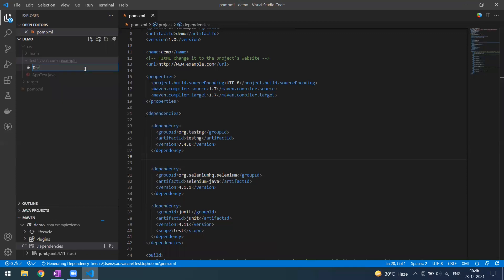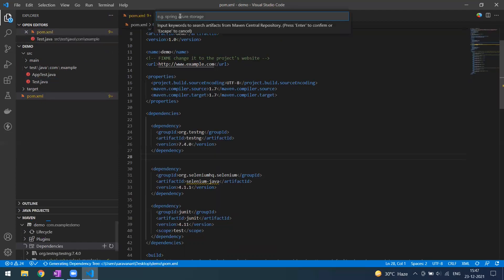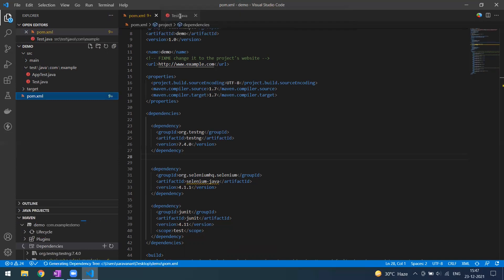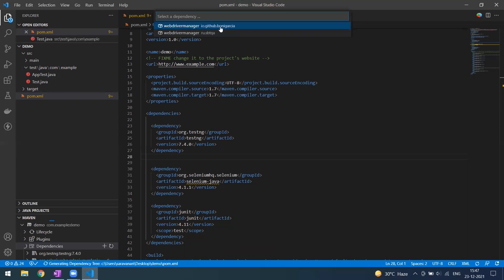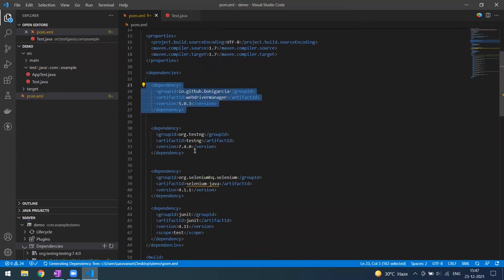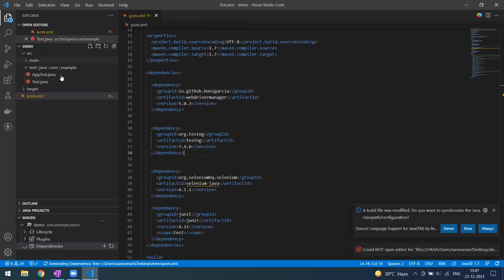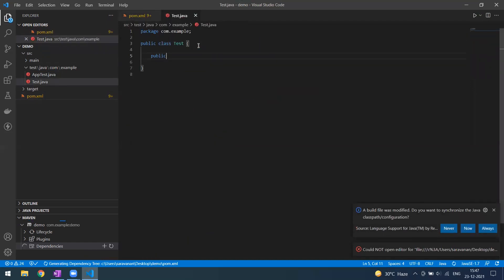I'll go to the test folder and create some sample test cases under 'src/test/java'. But before that, I'll add one more dependency — WebDriverManager. Select that one as well and it gets added. The latest version will be pulled automatically. If you want to change to a specific version, you can do that in the pom.xml.